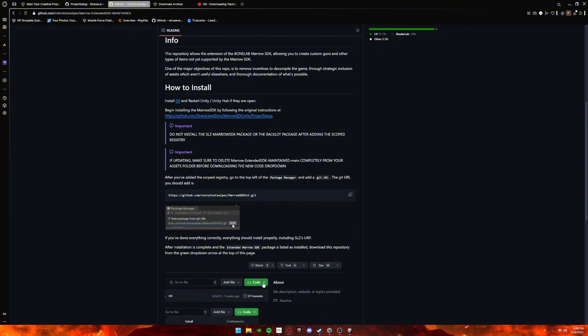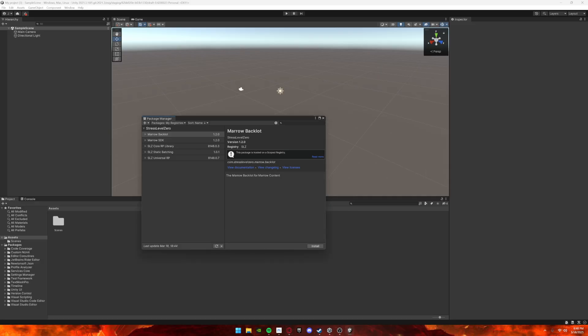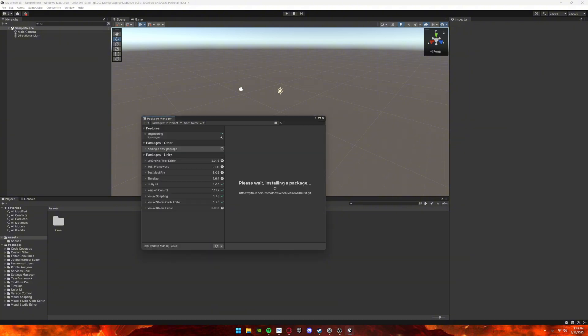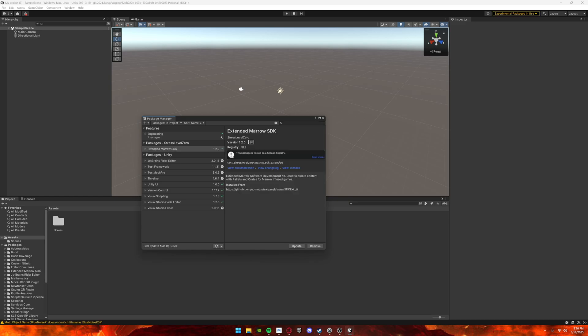GitHub, click Copy, then go to the Unity project, click the plus, Add Package from Git URL, paste it in here, and click Add. It should do this after you have Git.